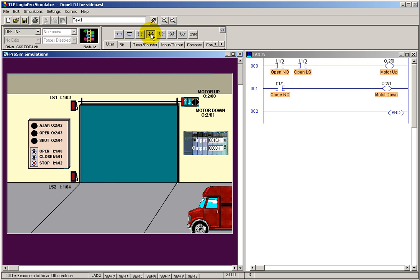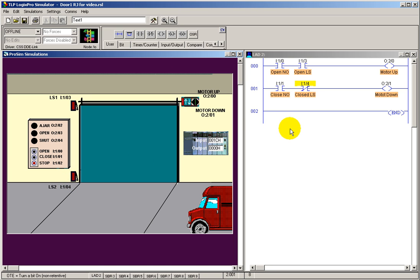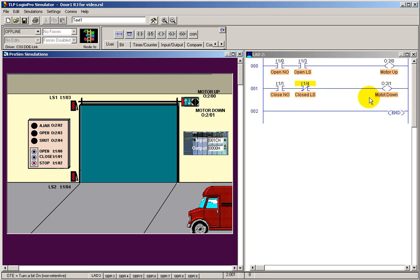This one's the opposite. We're going to grab an examine if open and drag our address from it. This is a closed limit switch. Remember, the limit switches physically are the same, but the way we're going to handle them is completely different. This is examine if open. If it's open, we'll allow this close button to energize the motor down.